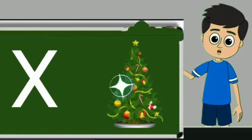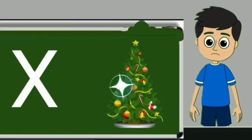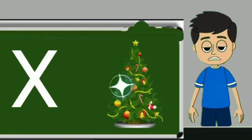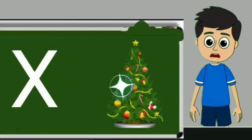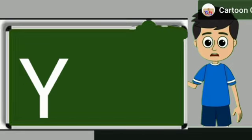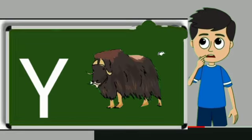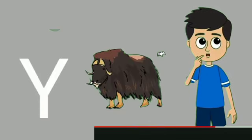X for xmas tree. Xmas tree means Christmas tree. Y for yak. Yak means yak.